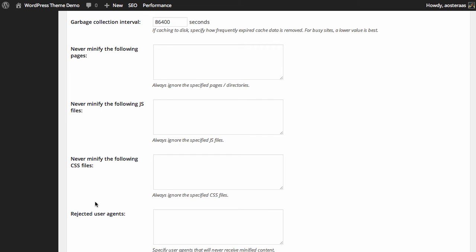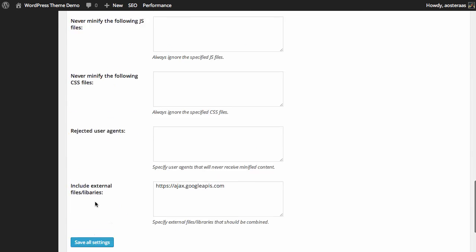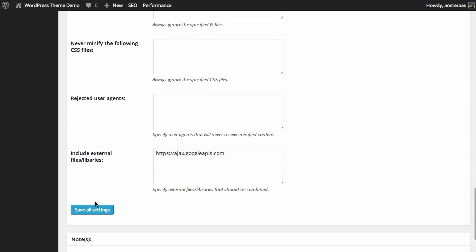We can reject certain user agents. For instance, every mobile phone, every browser will have a particular user agent. You can specify user agents in here that you don't want to receive minified content.